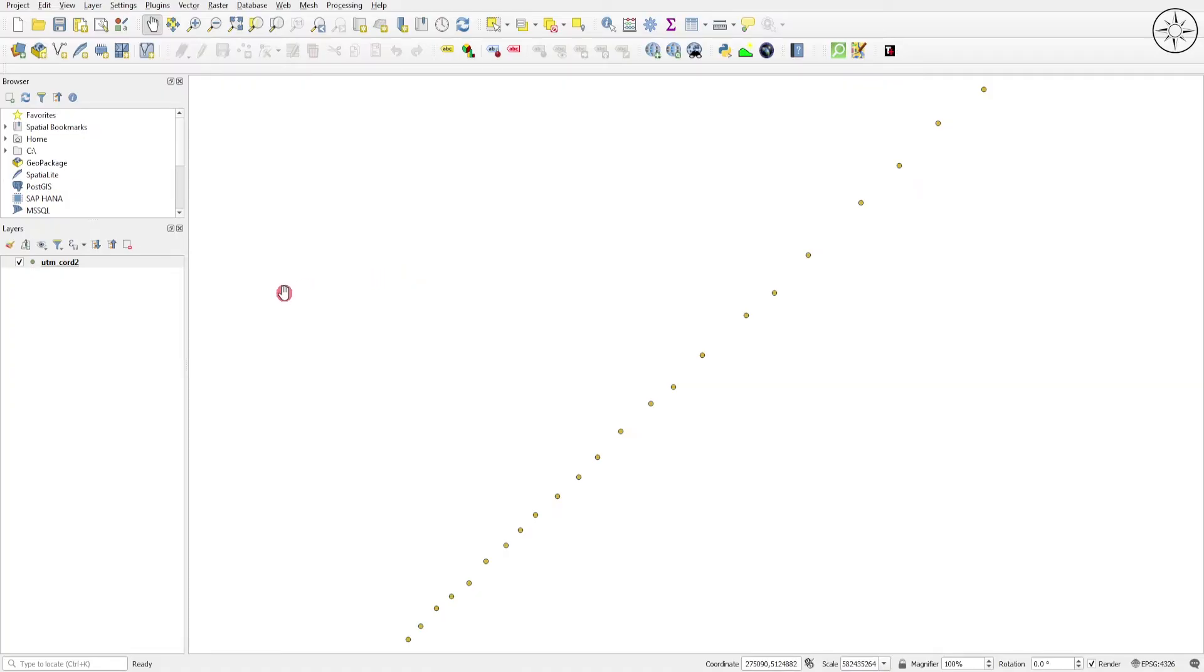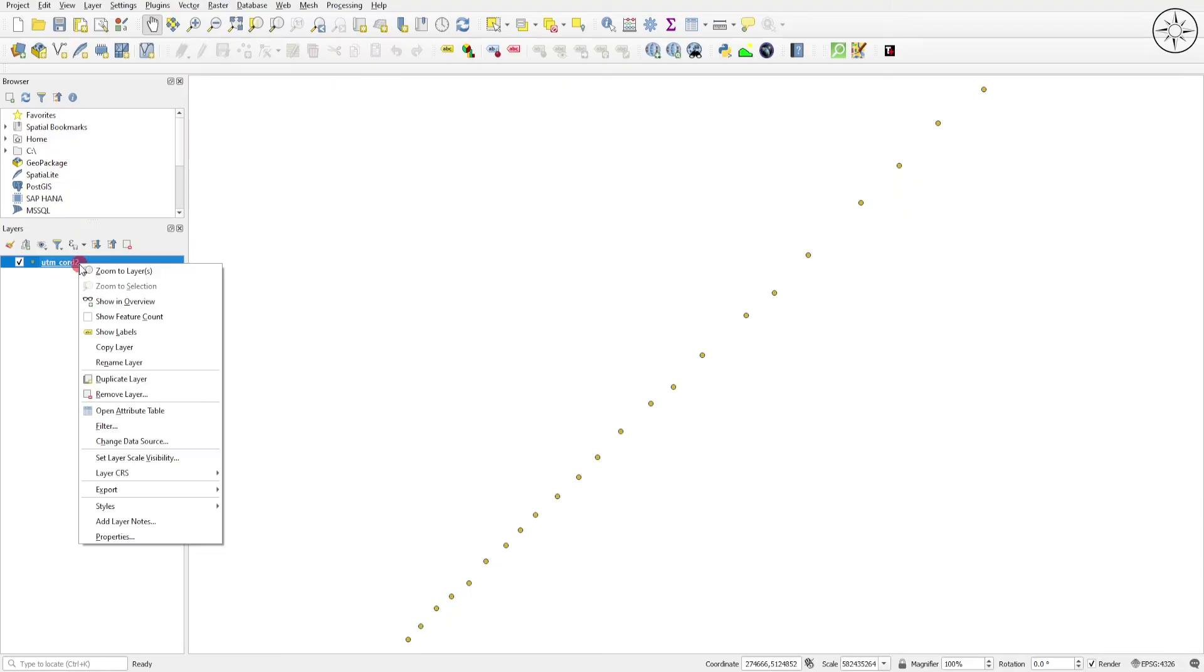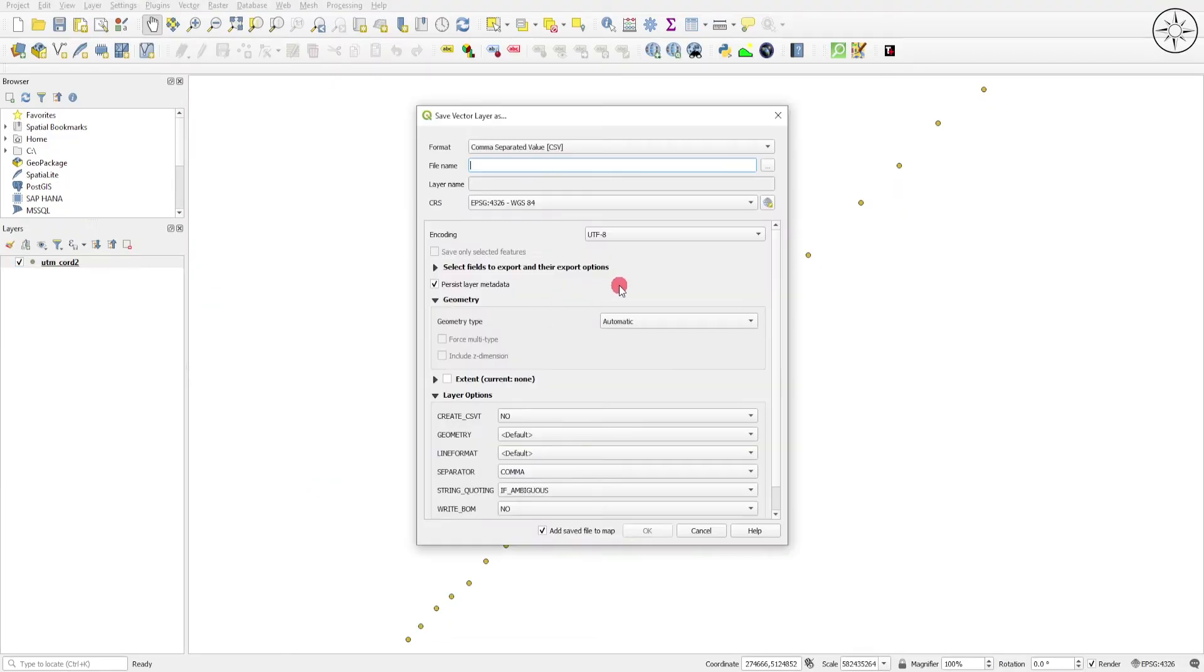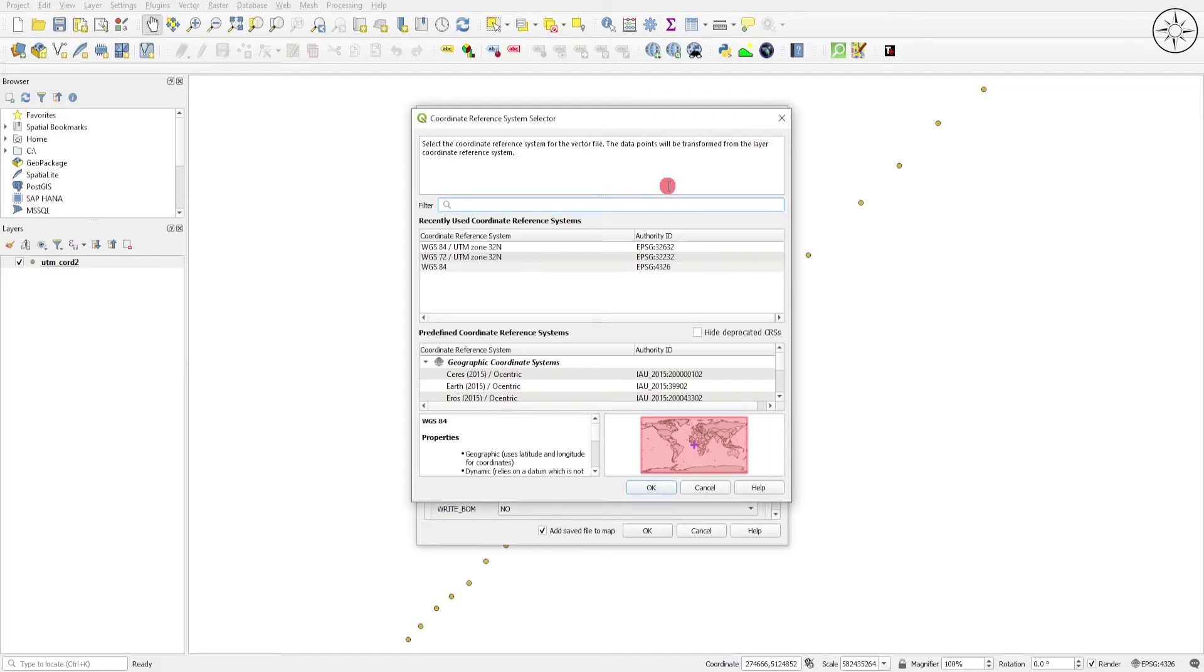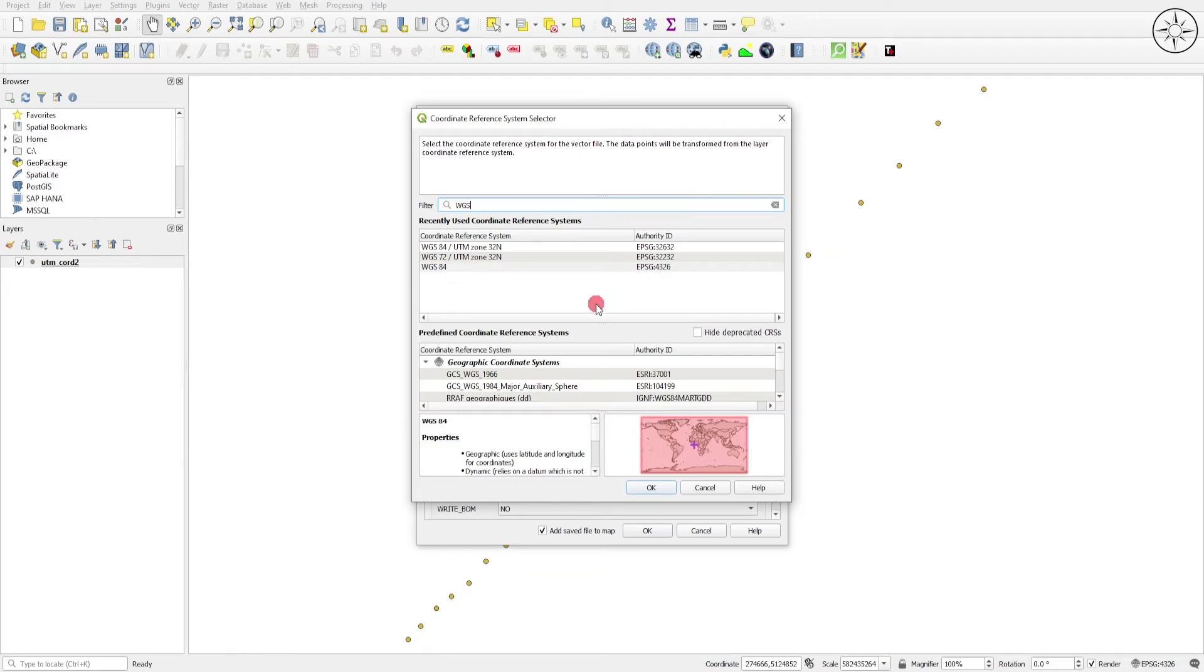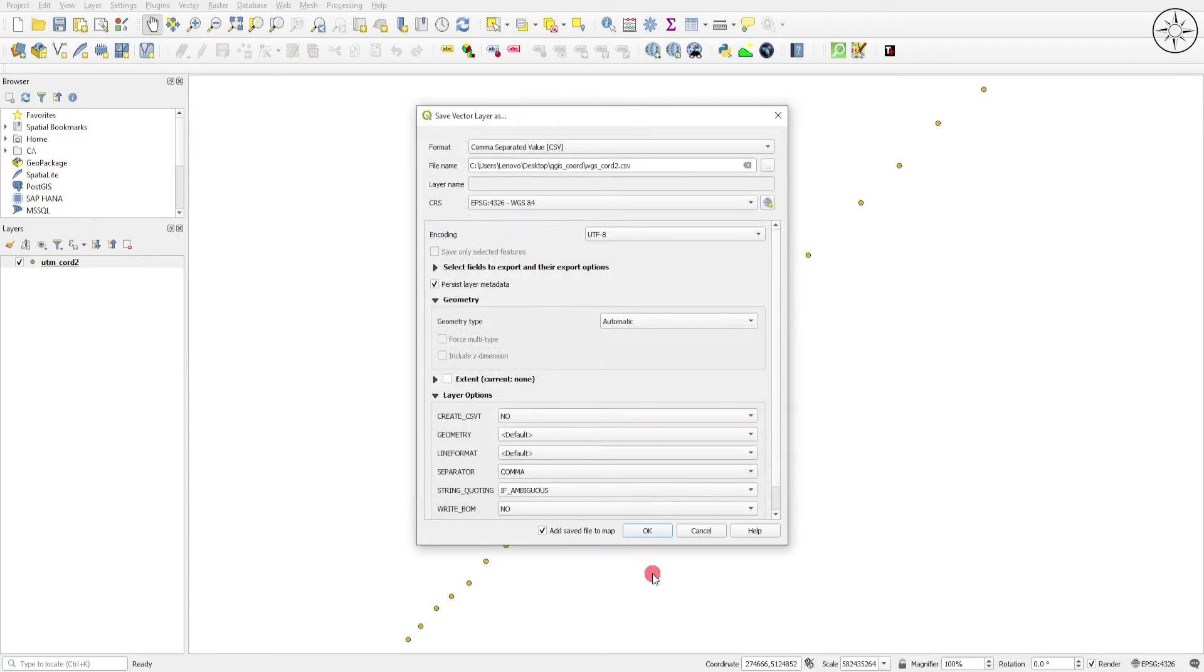Now we'll export those coordinates as WGS84. Right-click on your file, go to Export, and then Save Features As. The format is Comma Separated Value. Here you can save your output. I'll change the coordinate system to WGS84, which is this one. Click OK.